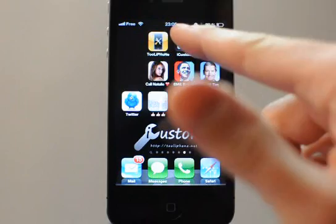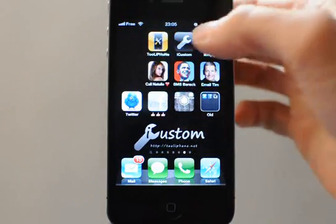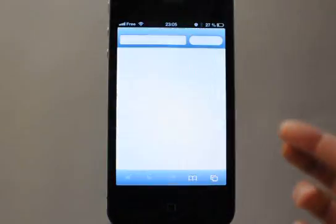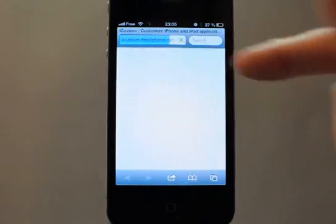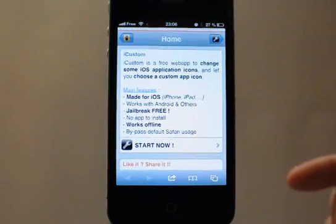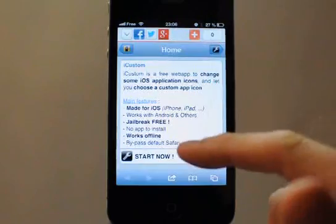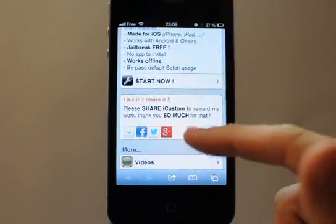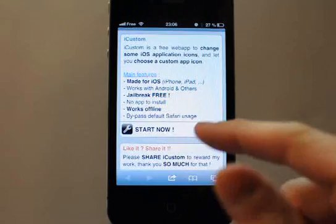Just go to the iCustom website from Safari. It's just a website, so type iCustom.Tolaifan.net on the Safari address bar. So you're on the home screen of iCustom.